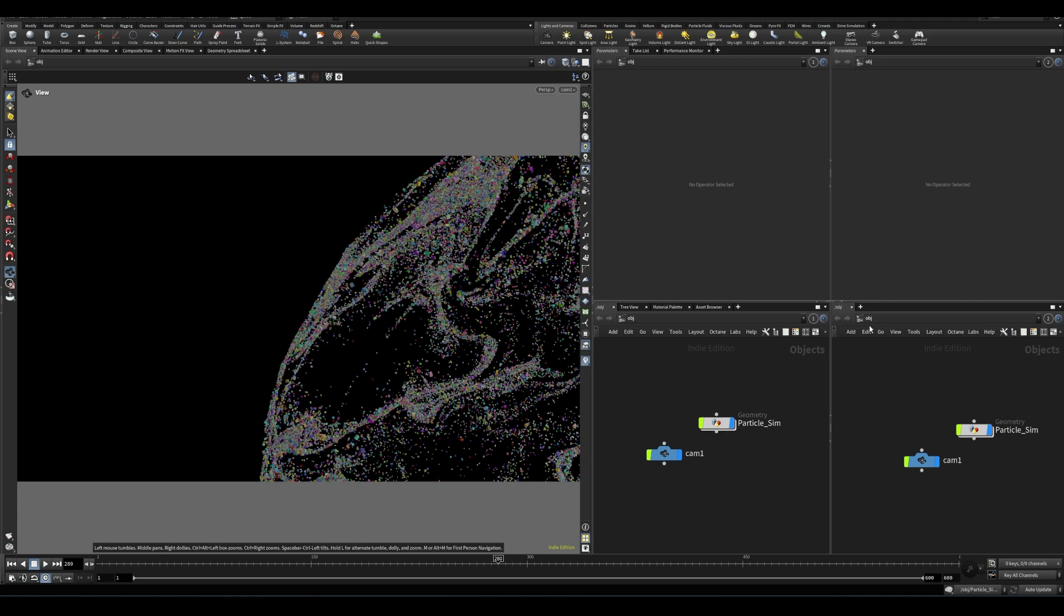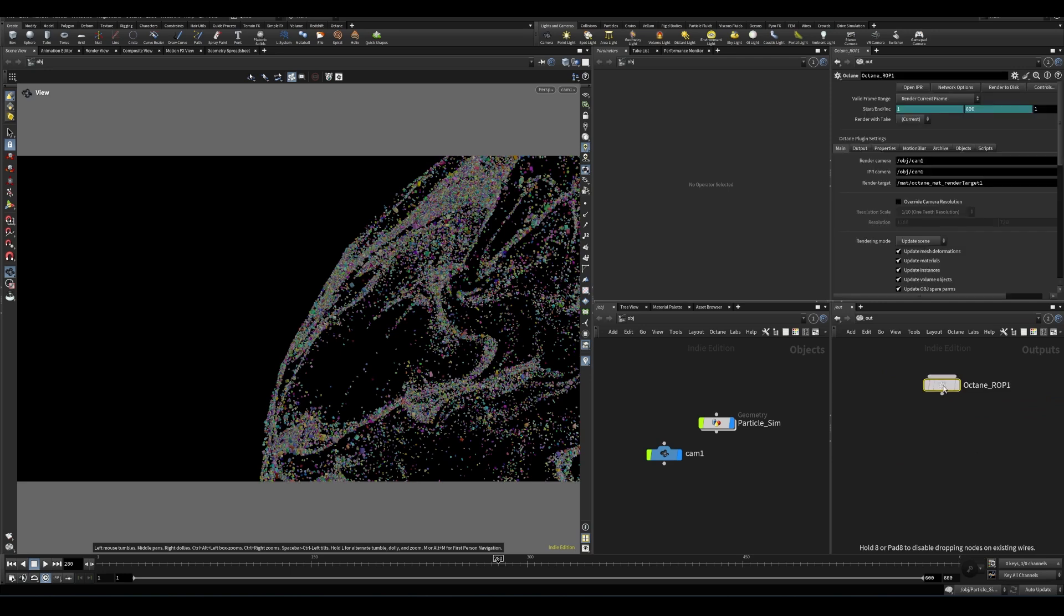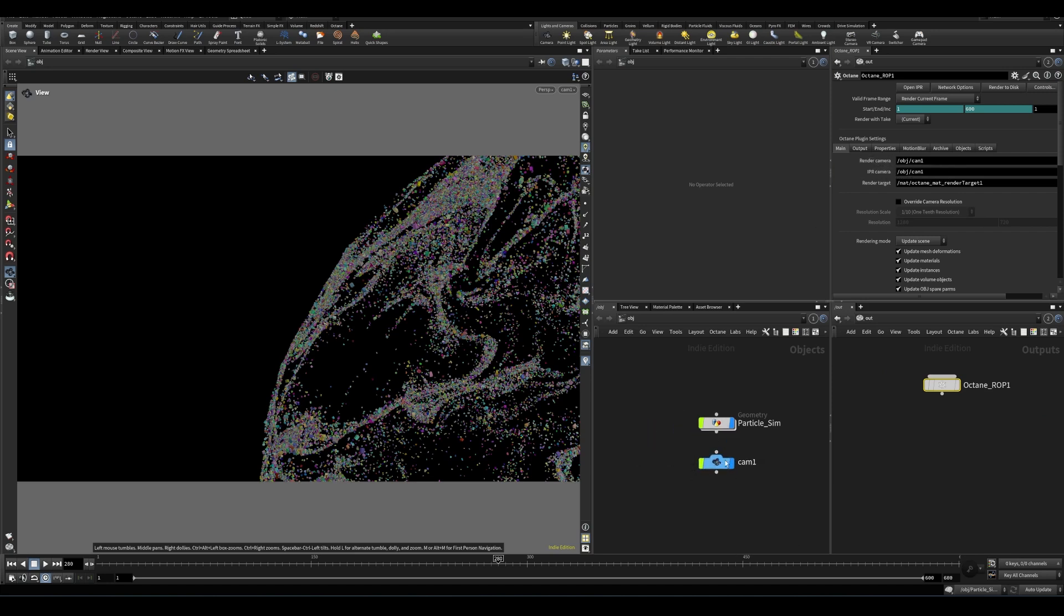And then so for Octane, what we're going to do is we're going to go to the out, we're going to create an octane custom node. And you can see that it is referring to our camera one by default for the render and IPR camera, which in this case is fine. If you're using a camera other than camera one, you're going to need to change this here.